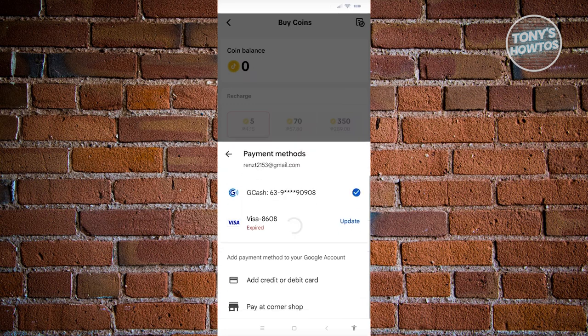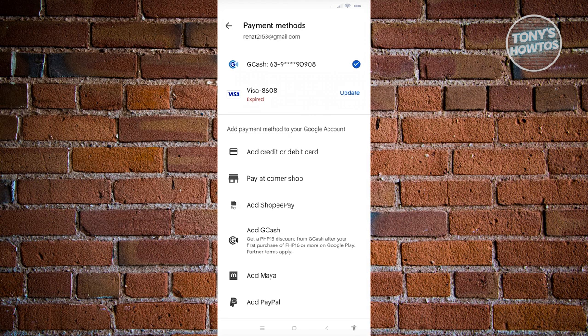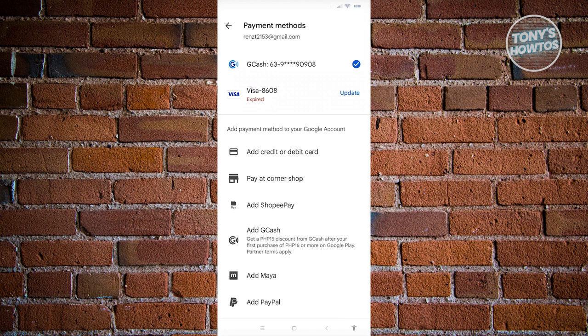If you haven't added any payment yet, you'll need to add your first payment method. The great thing about Google Play is you can add your credit or debit card, pay at a corner shop, add Shopee Pay, GCash, Maya, or PayPal. Depending on your region, payment methods might be different, but as long as credit or debit card is available, you should be good.